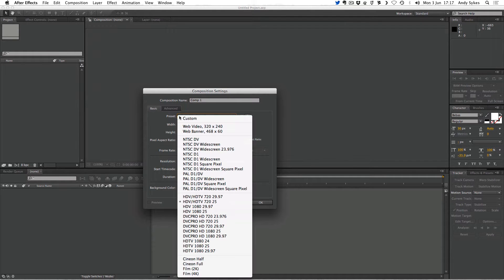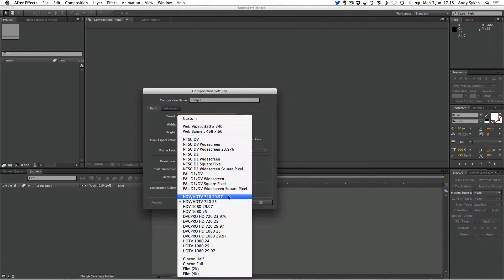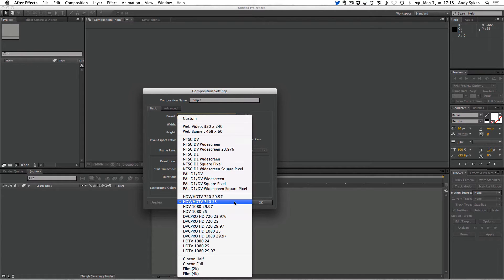We've got our composition settings. If this looks a bit baffling, don't worry — there are loads of presets here to get you started. I'm going to be using the preset HDTV 720 25. What that means is this is 720p, which is a small HD resolution that tends to get broadcast over TV signals, and it's running at 25 frames a second. That's the standard frame rate here in Europe. If you're in America, you should use 29.97. The other HD resolution is 1080, which is the one that you find on Blu-ray.